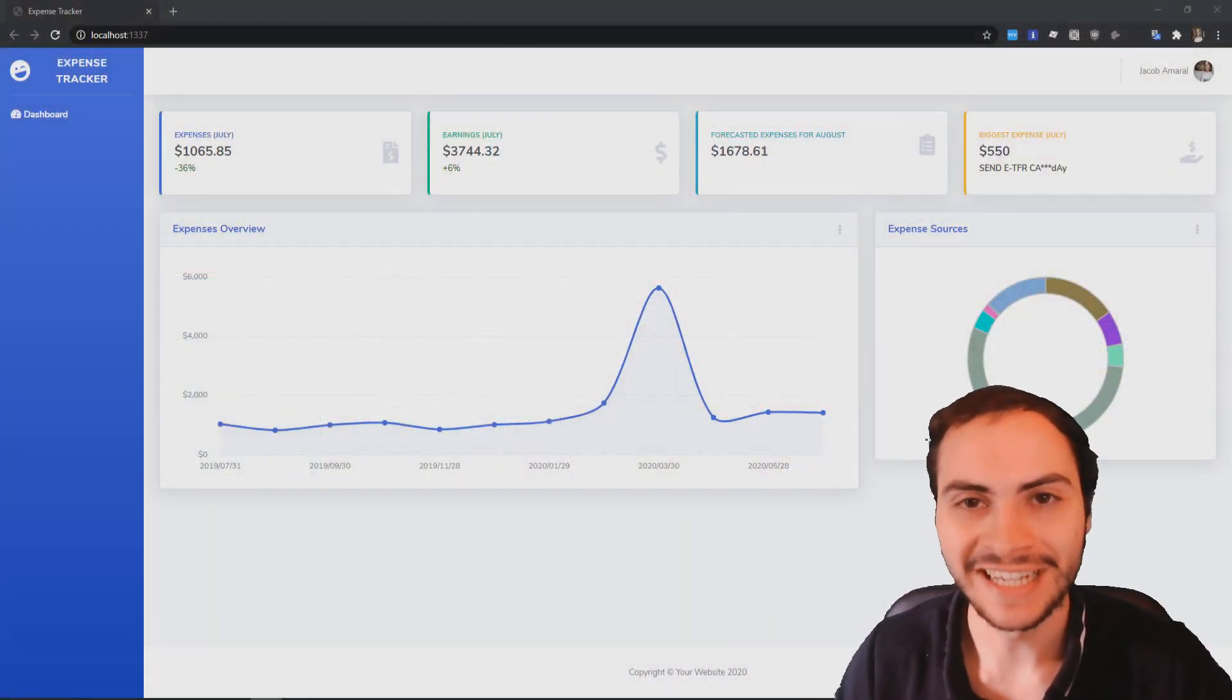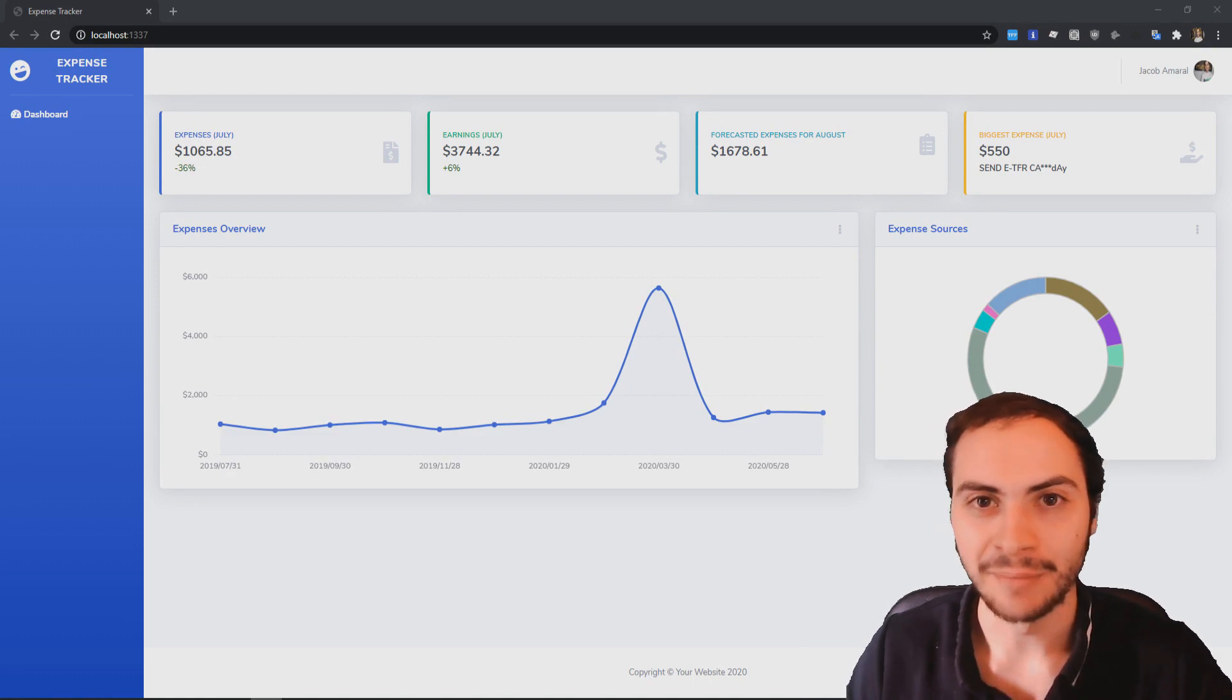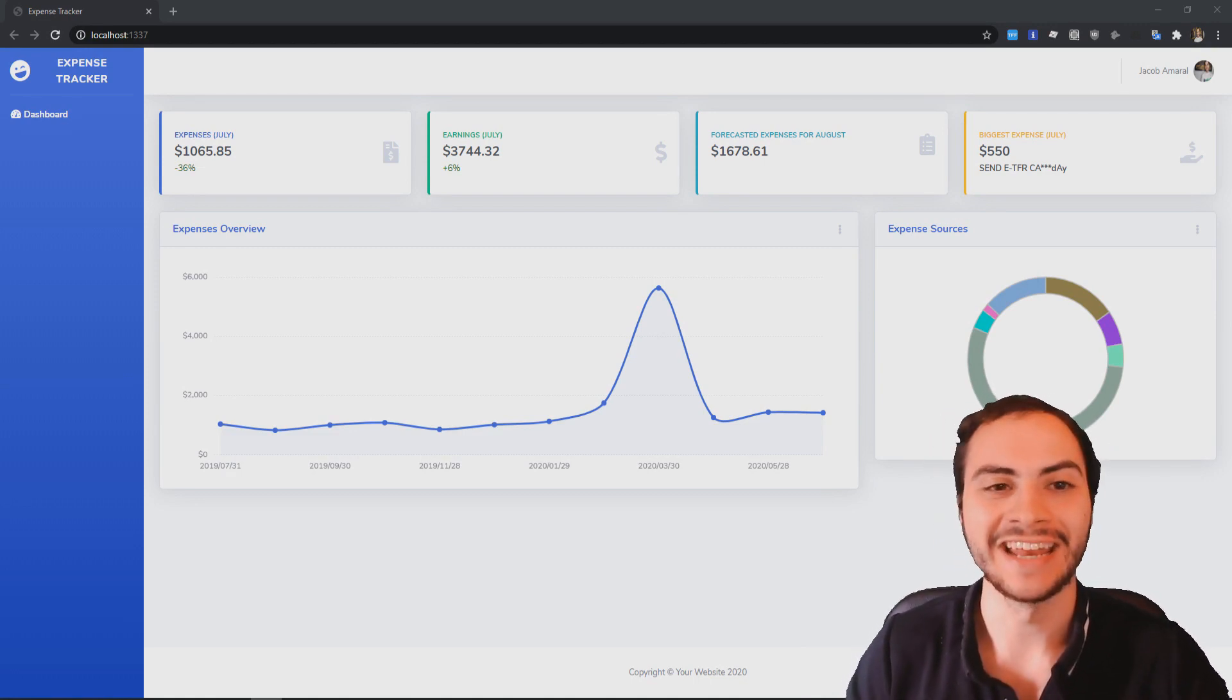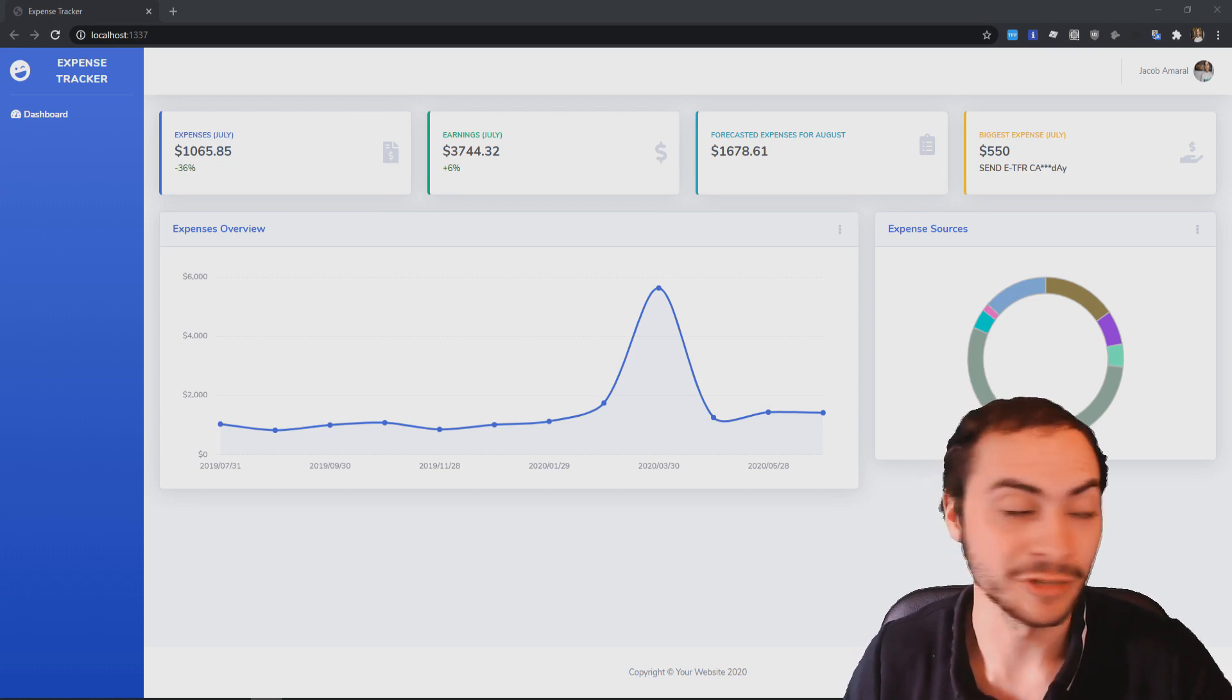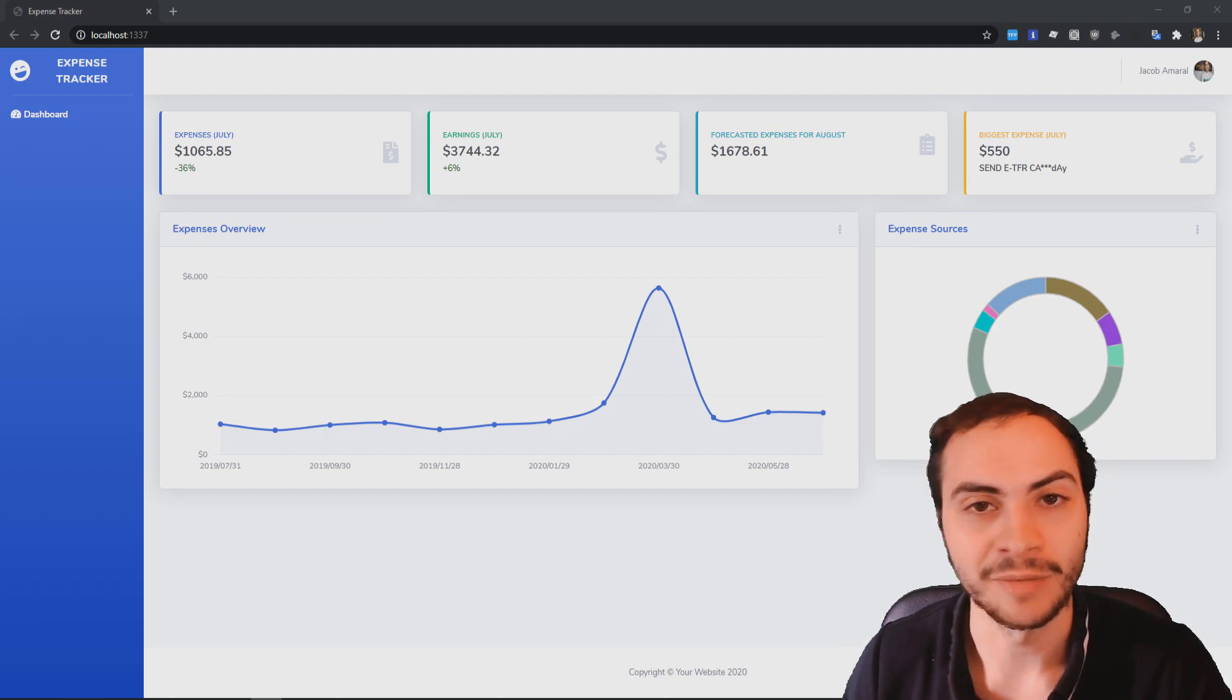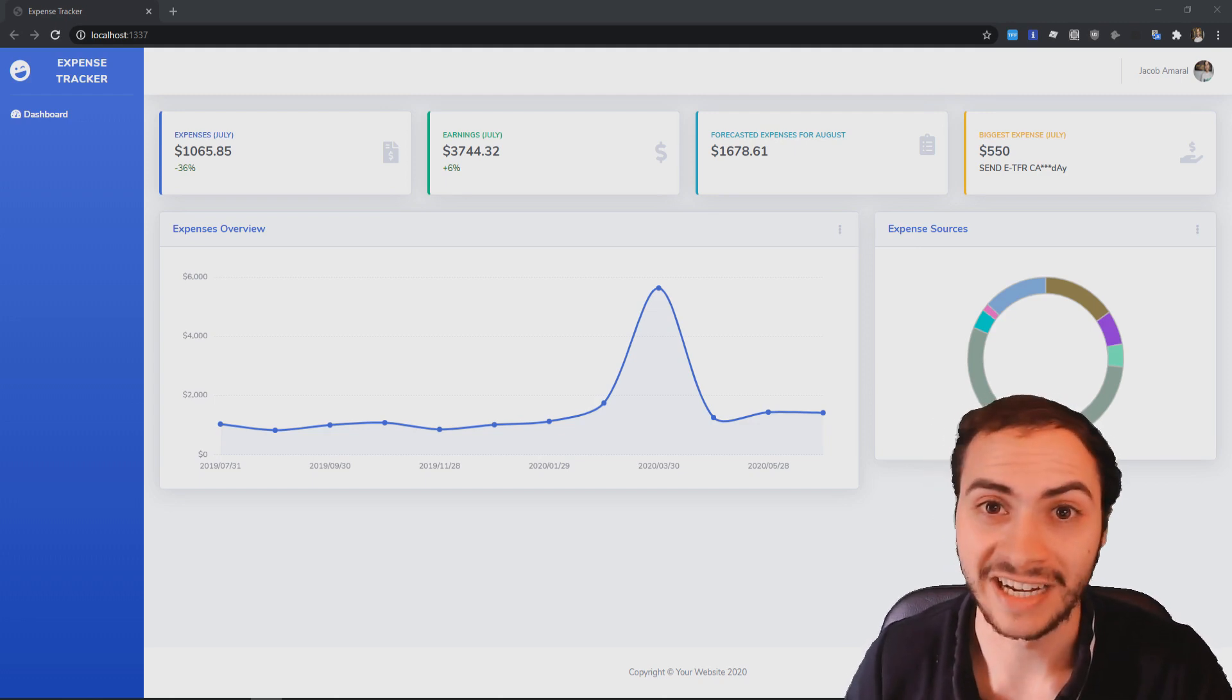All right guys, here it is. Here's my expense tracker dashboard. I built this in just under a couple hours there and kind of really proud of it and how it looks. It looks really great. So let's just go over the basics here and then I'll talk about what I used to build it and some improvements that I can make in the future.